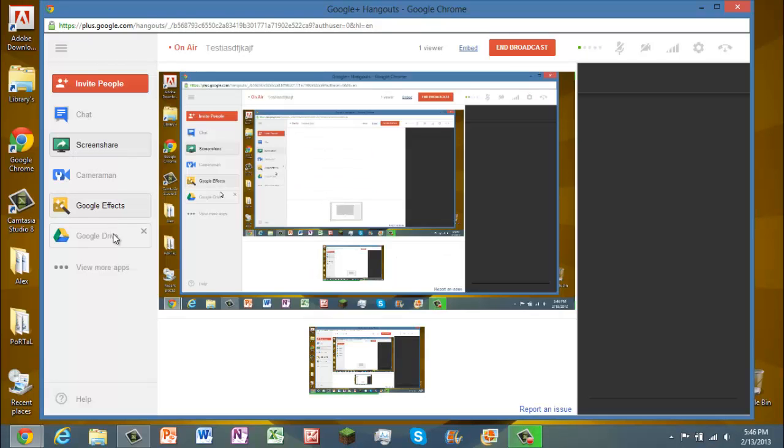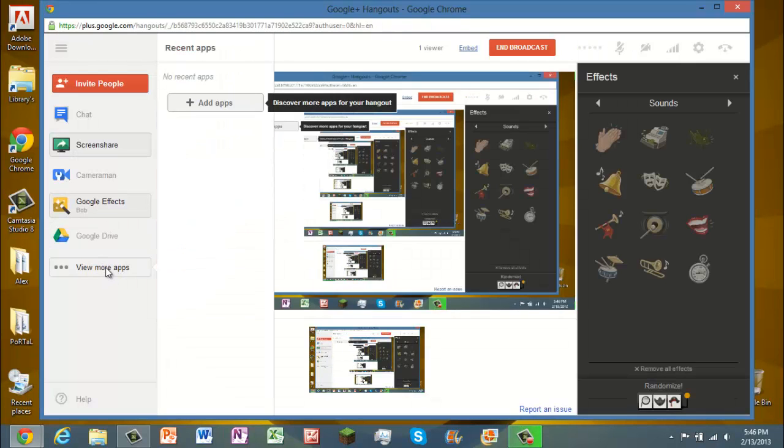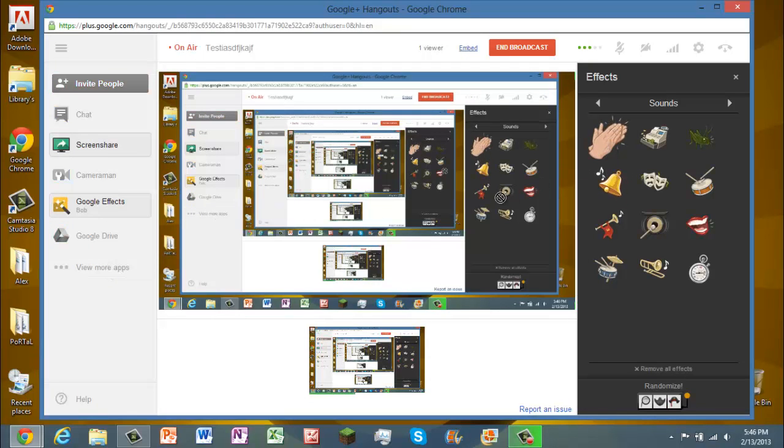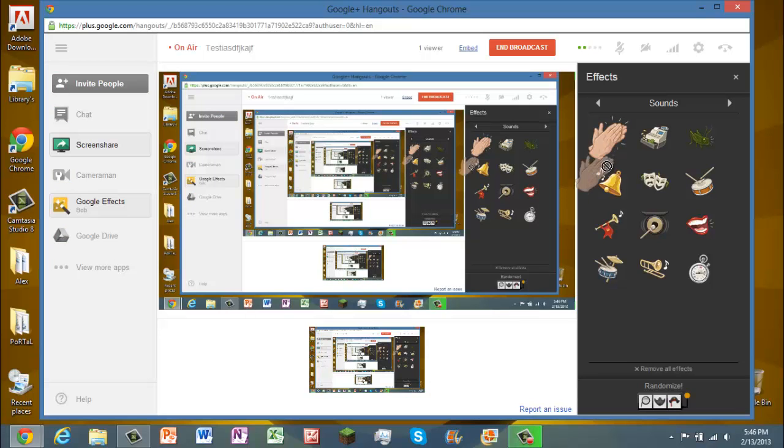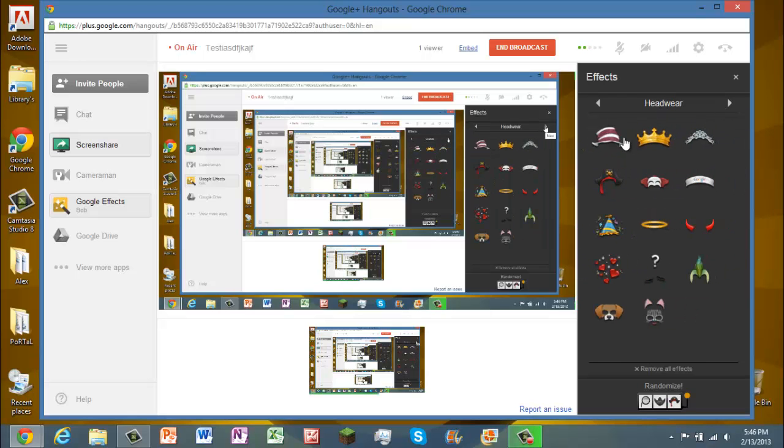There's effects. You can view more apps. Anyways, you can put animations in there, I think. Somehow there's a way to do it. Oh, those are just sounds.